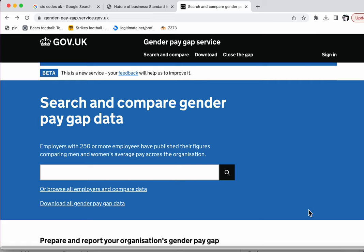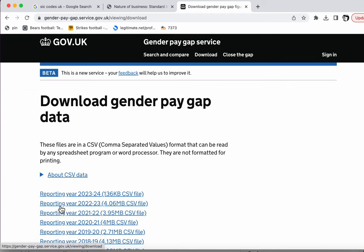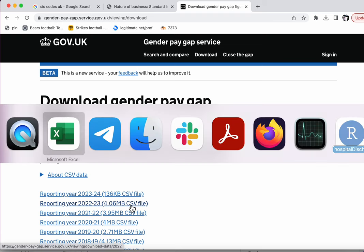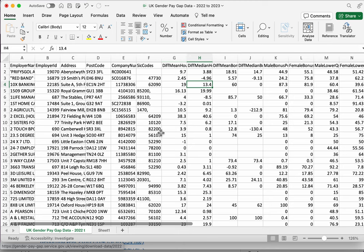So I've downloaded the data from this web page for gender pay gap service, or specifically from the download link here. And I've downloaded the last full year of data, so not the current year which is only partial, but the last full year of data here.